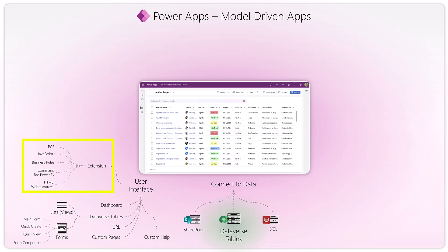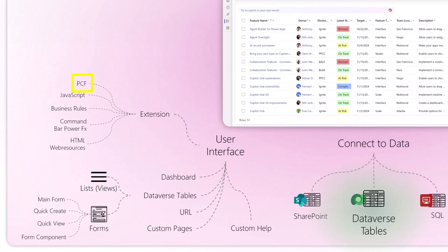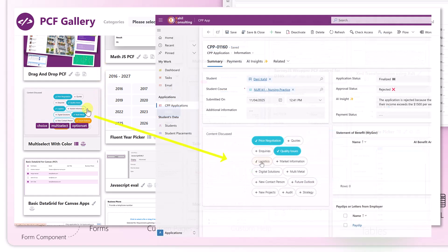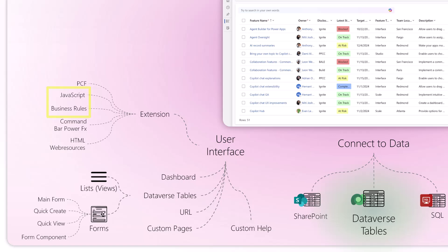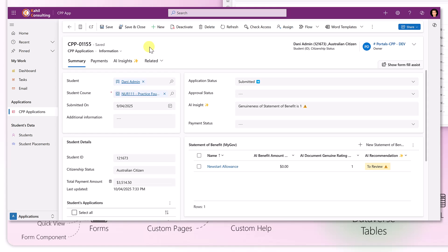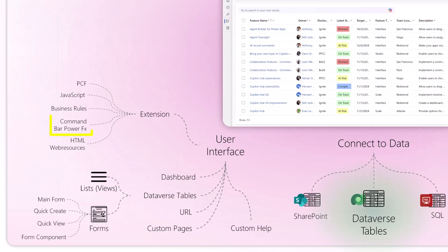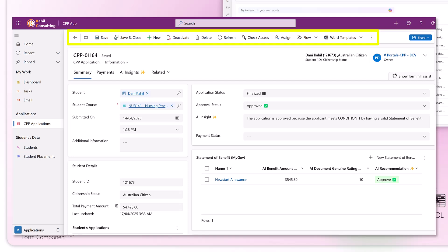Extensions are composed of specific components: PCF controls, JavaScript, business rules, command bars, and HTML resources. PCF controls are specific controls you can add to enhance the UI of your app — there is a PCF gallery where you can browse, install, and use controls. JavaScript and business rules let you add business logic and UI extensions — for example, to hide or show specific sections or forms, or display custom messages based on logic like approval status.